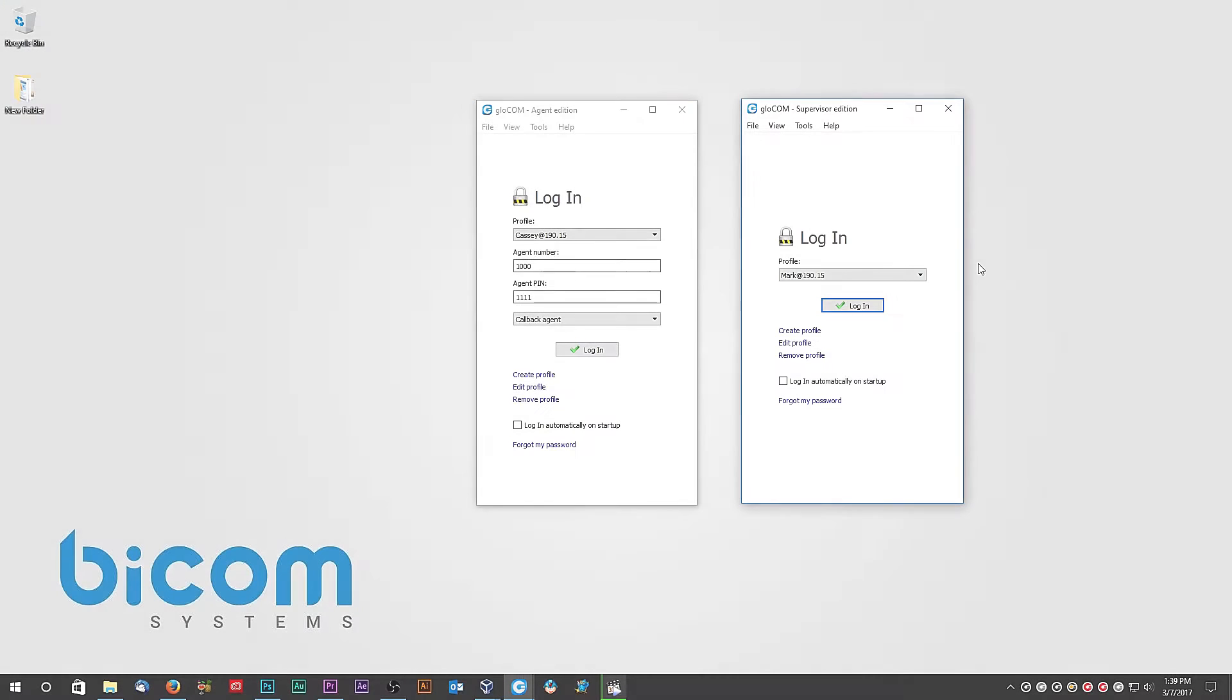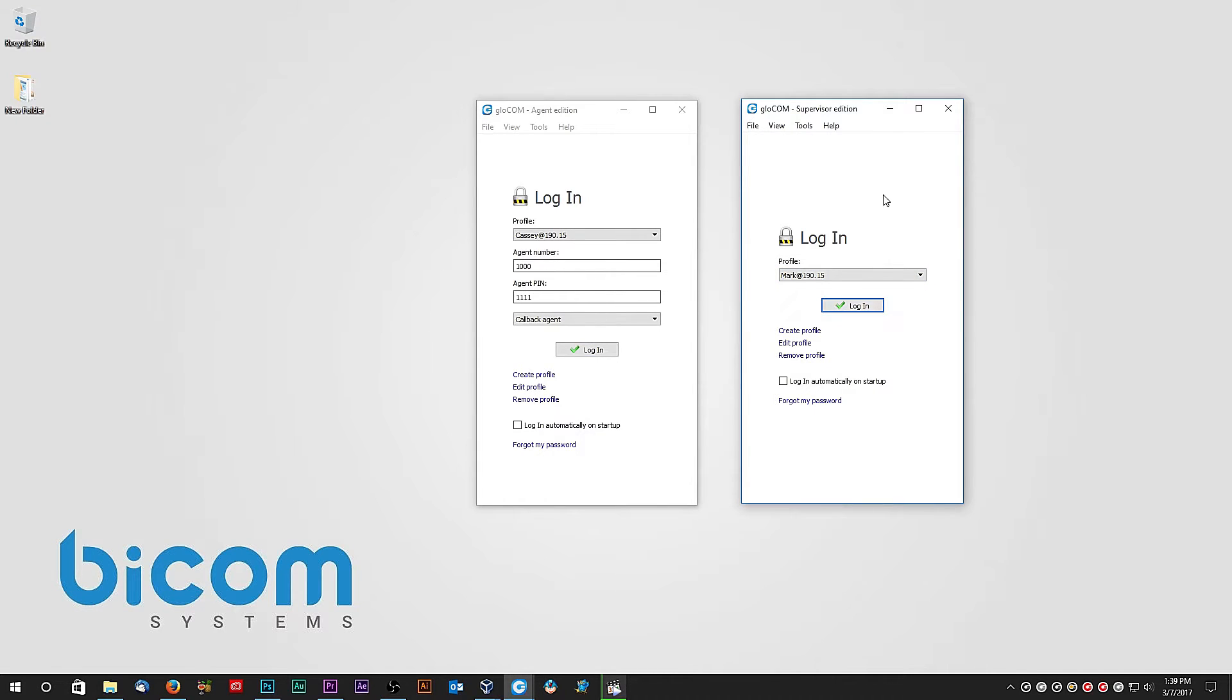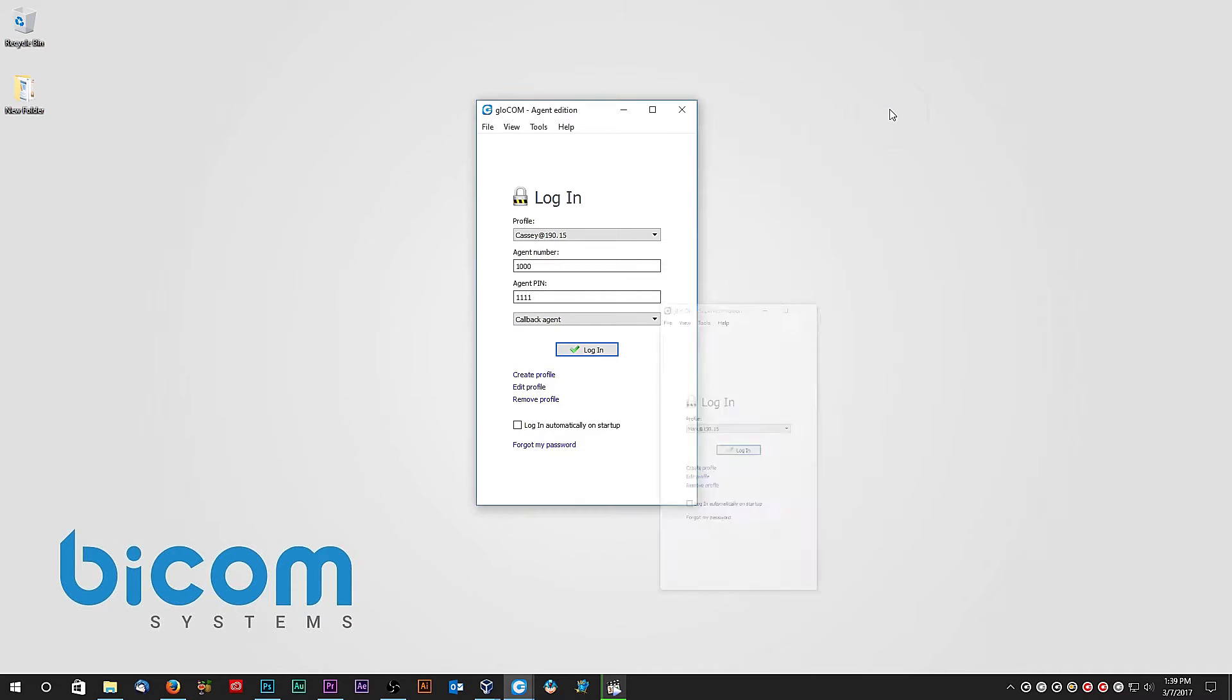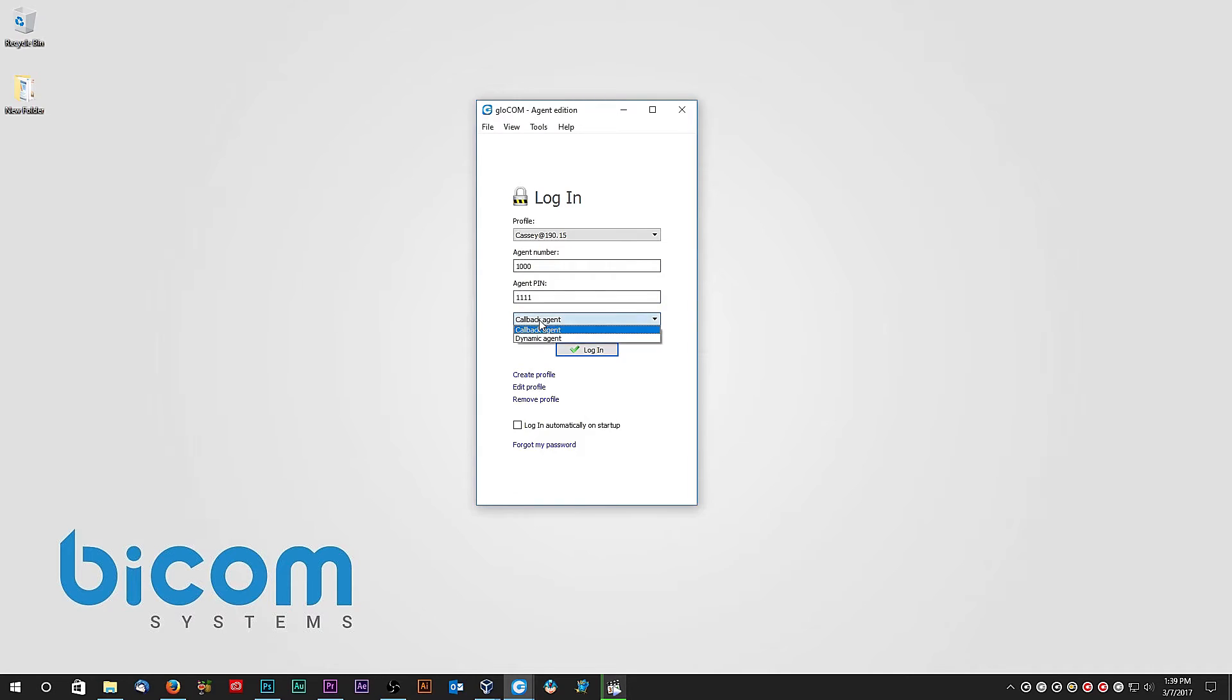If you have used Glockom before, you will notice that the Supervisor Edition login screen looks the same as Business and Office Edition screen, while Agent login screen has extra fields where you can enter agent number, PIN, and select between callback or dynamic agent.